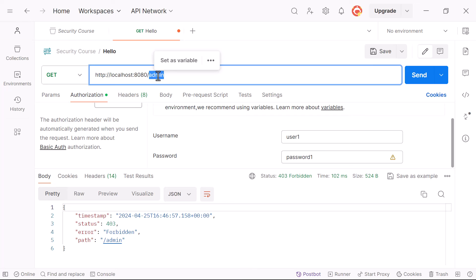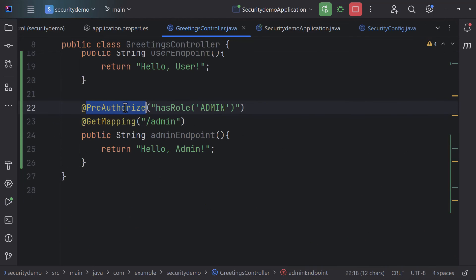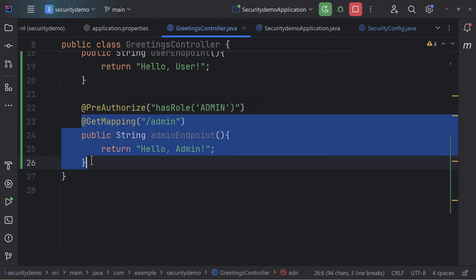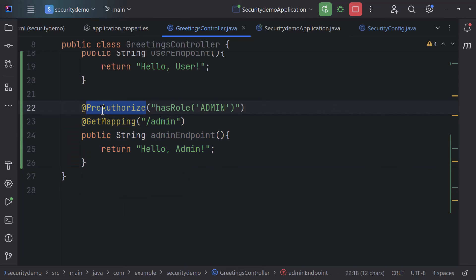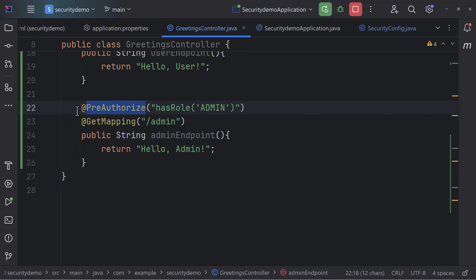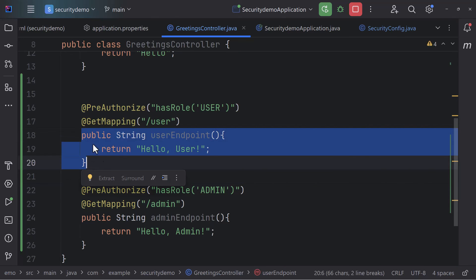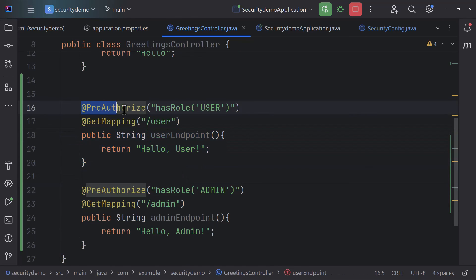There is one more annotation worth mentioning: @PostAuthorize. While @PreAuthorize checks authorization before executing a method, @PostAuthorize is used to enforce security after a method has executed, allowing you to make decisions based on the result of the method. We use @PreAuthorize here because we want to block execution entirely unless the user has the specific role.